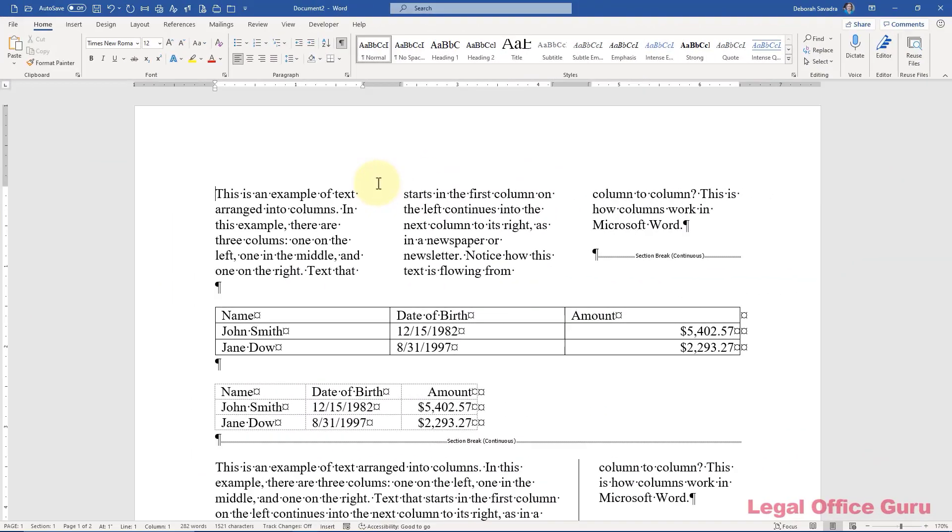Tables, and by that I mean tabular arrangements of text that look like a spreadsheet, not tables in the sense of table of contents or table of figures, and columns perform somewhat similar functions. They arrange text side-by-side rather than in one continuous block. But there are key differences between the two, and you'll want to know those differences when deciding which feature to use. So what are the differences?